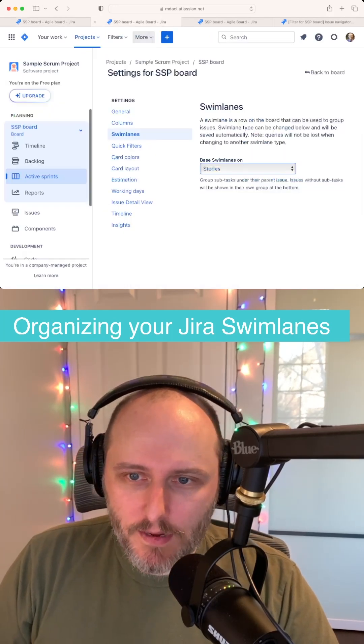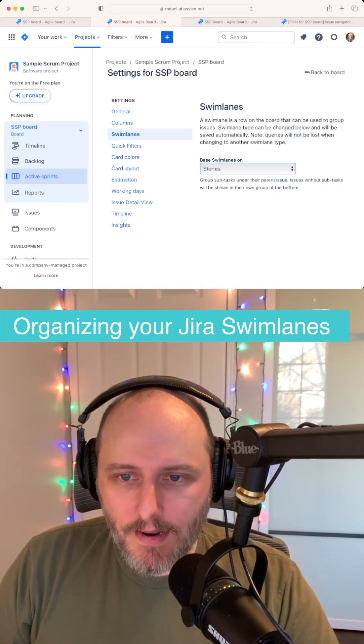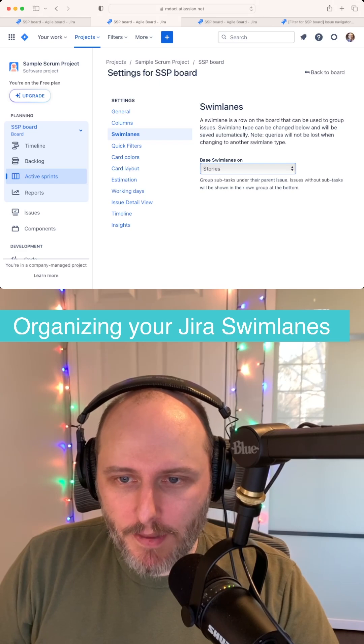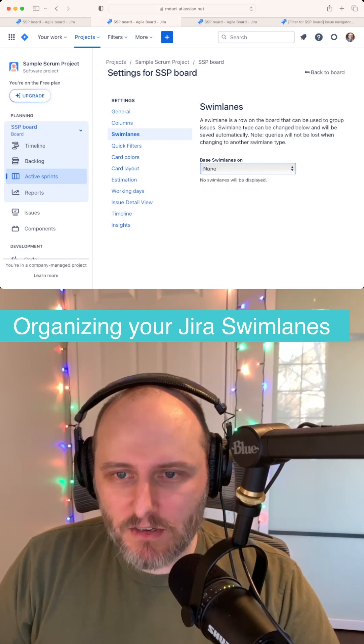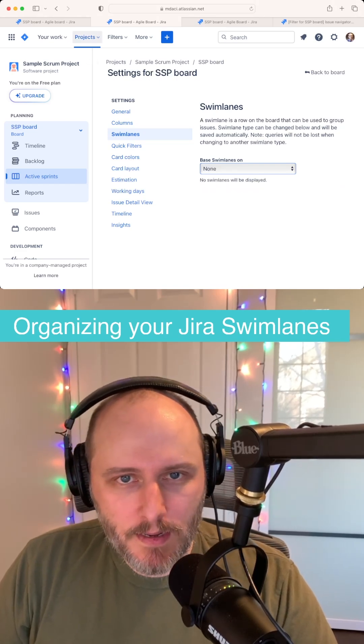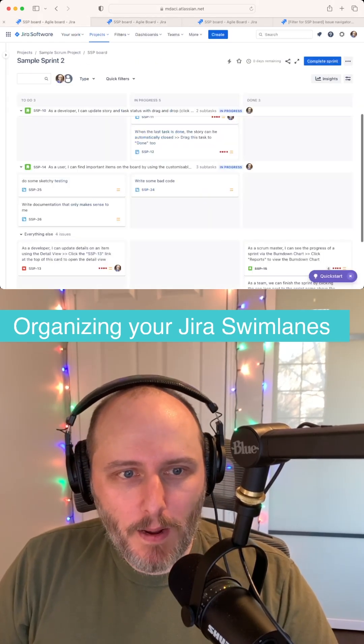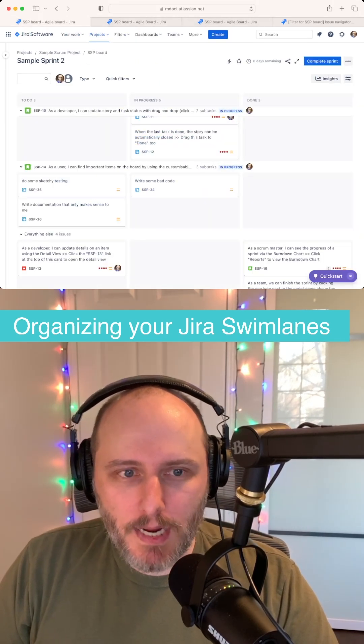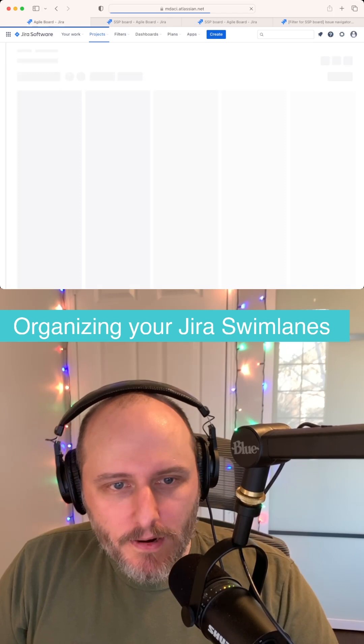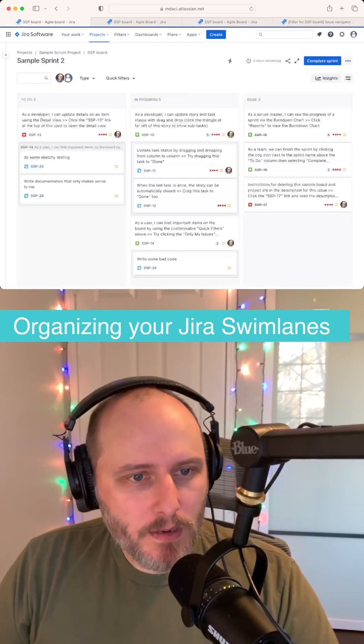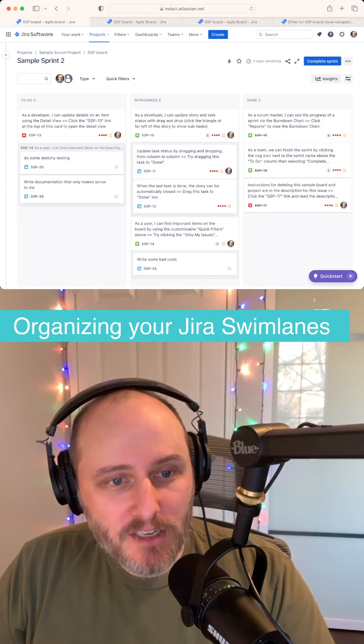And then finally, my favorite way to do this is none — nothing. Base your swim lanes on nothing. Just some PBIs that our customers care about flowing through a workflow.